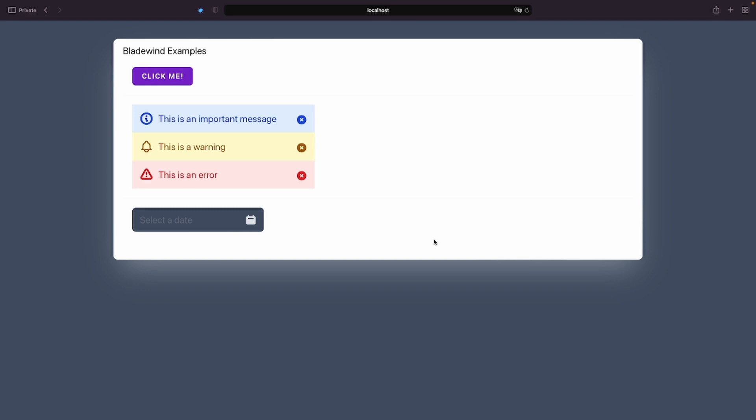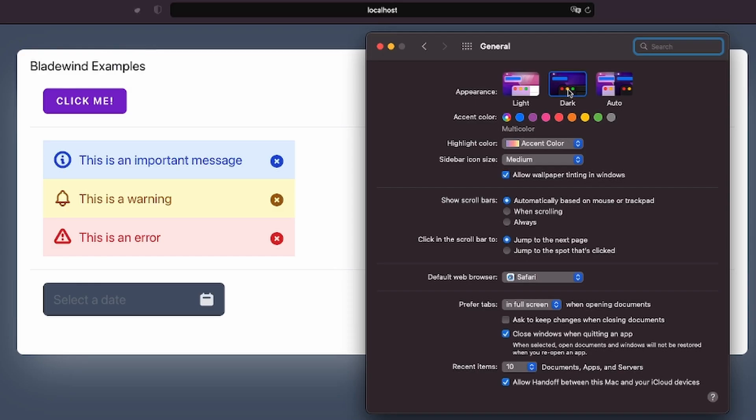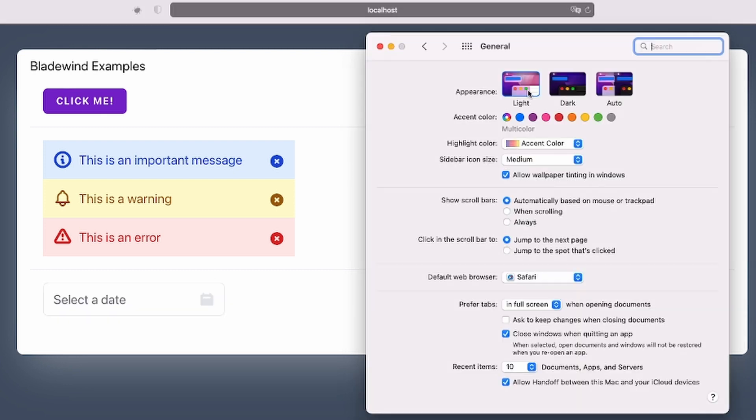Now, check this out. By default, the color scheme of the inputs is set to follow the system preferences. In my case, I like dark mode, so the input appears with a dark theme. If I change the color theme of my Mac to light mode, the input changes as well.